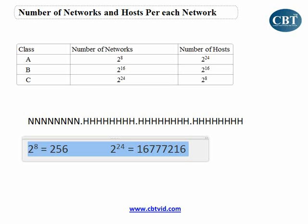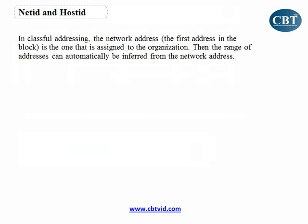When you go to buy an IP address — for example, you have a company and you want to buy one IP address — they will give you the whole network. If I want to have one address, they say, okay, we have an address from Class A, so we'll give you this address.